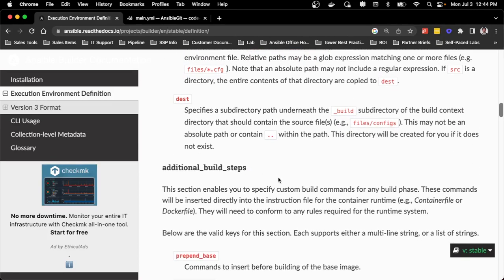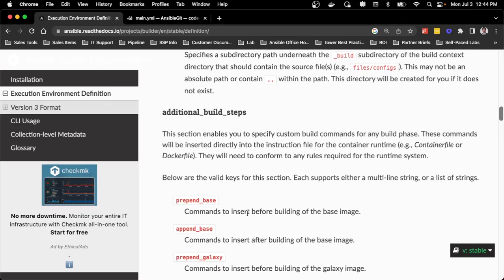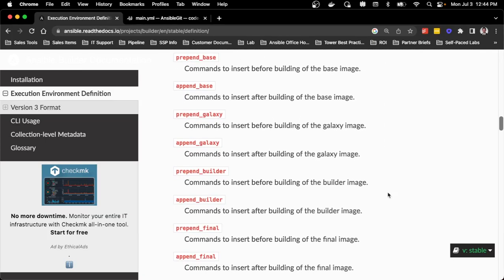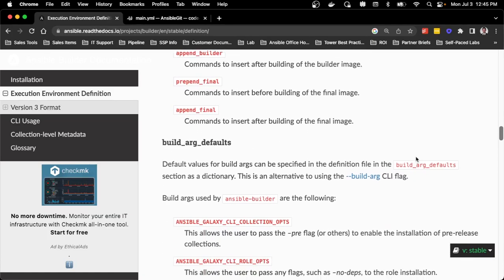The next big piece is additional build steps. In the past, there was just prepend and append — no additional steps based on where in the image I was trying to add changes. Now there are multiple sections this can be added into: the base image, the galaxy image, the builder image, or the final image — all of these have those additional steps built in. When I walk through the container file, there are comments that show exactly where these portions go, making it easier to understand without having to do this multiple times.